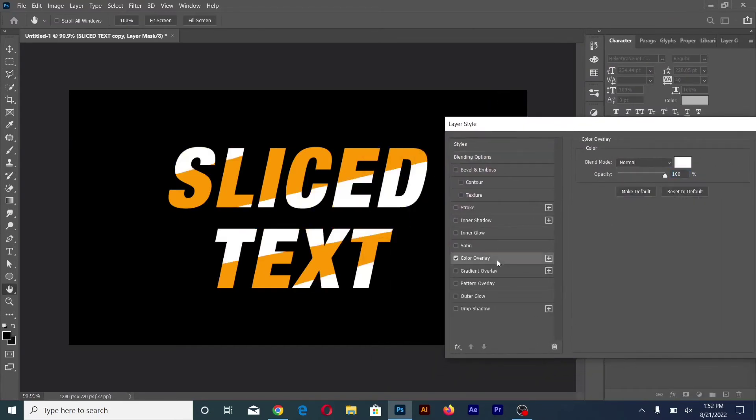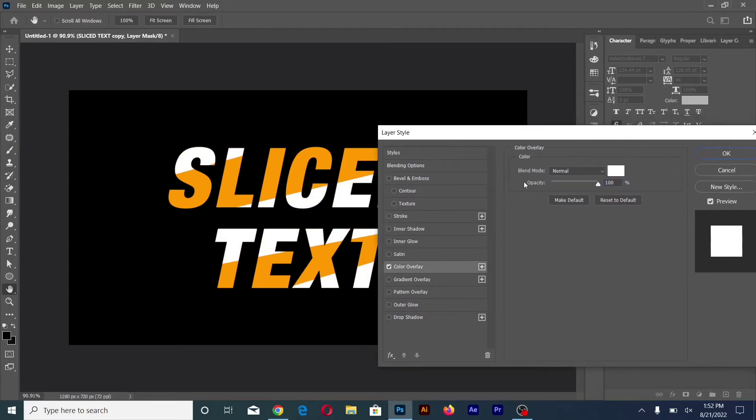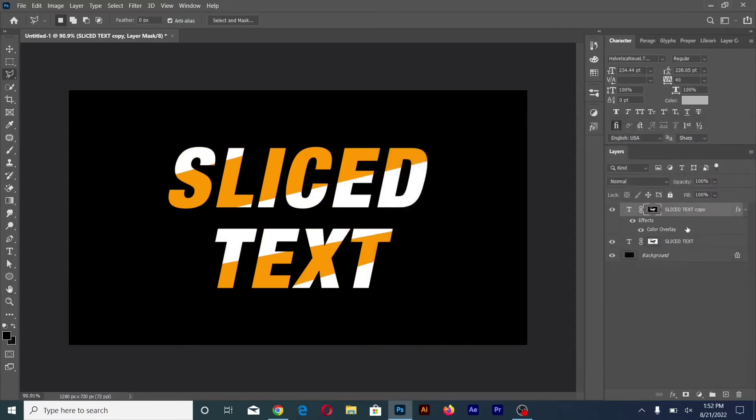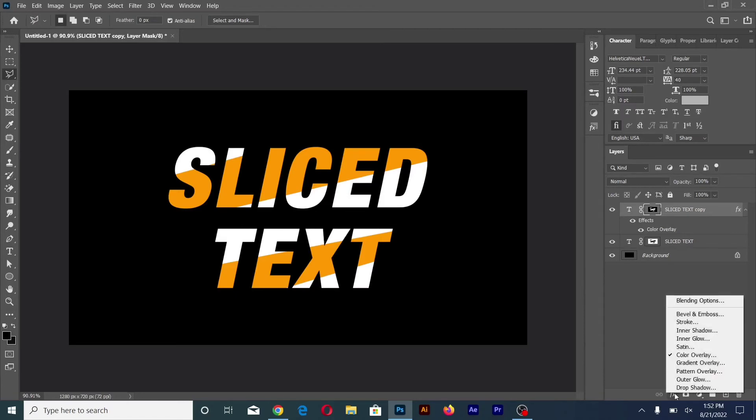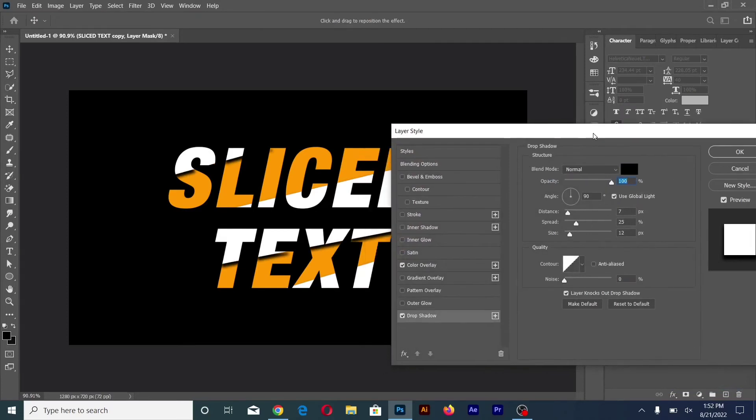Then click OK. Now select the layer and add drop shadow. Adjust the shadow settings.